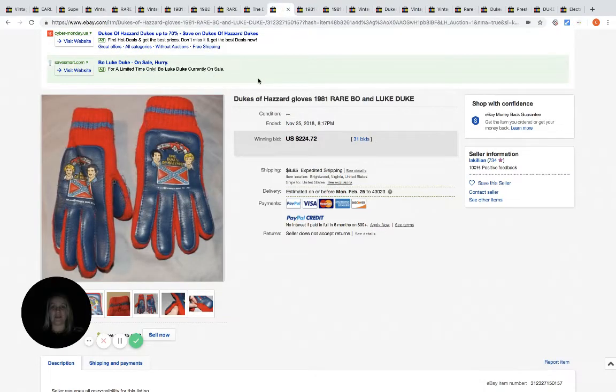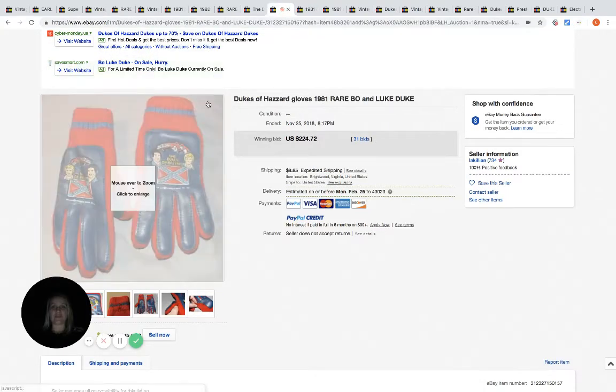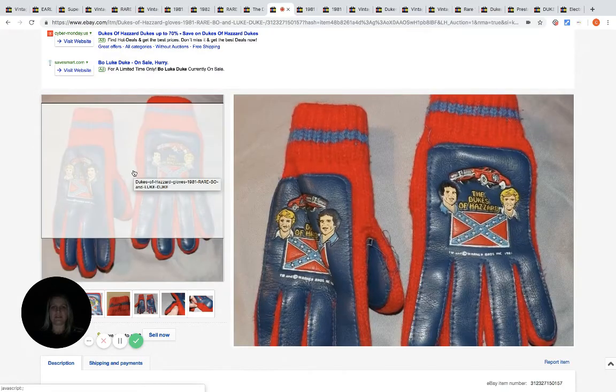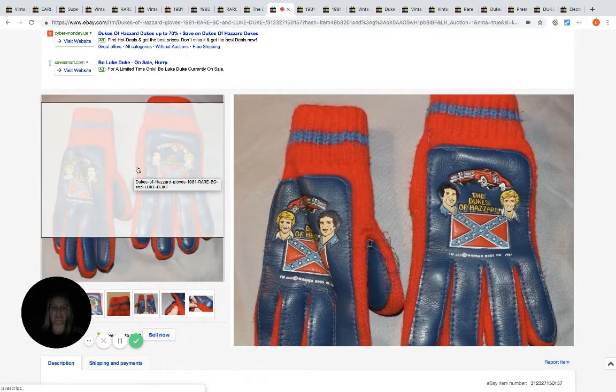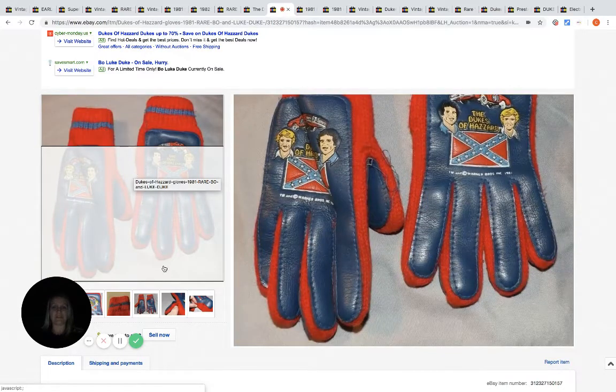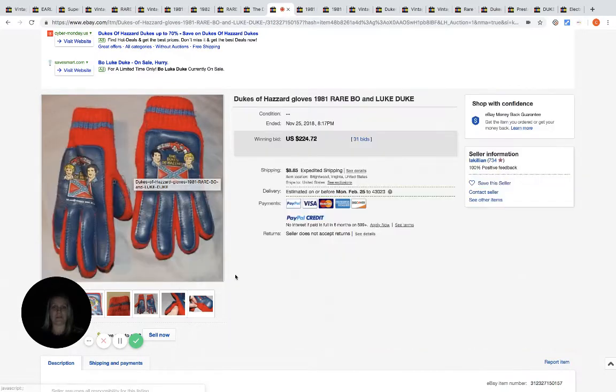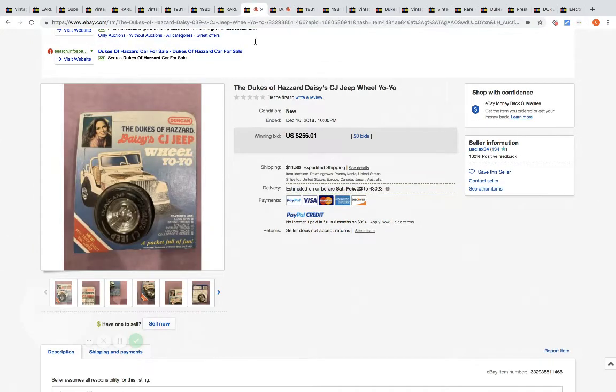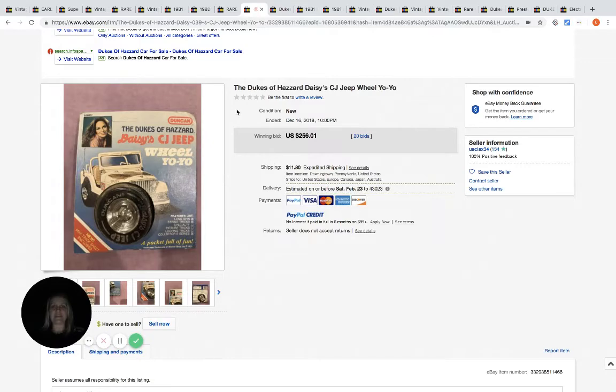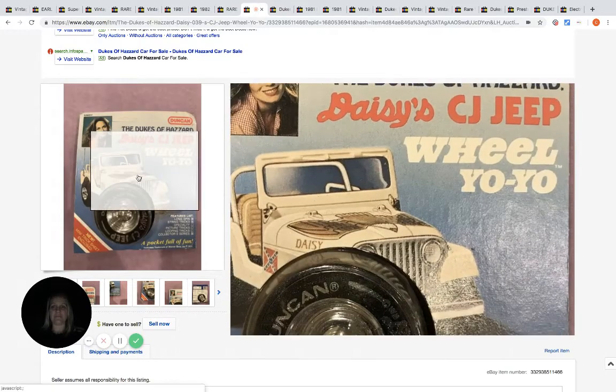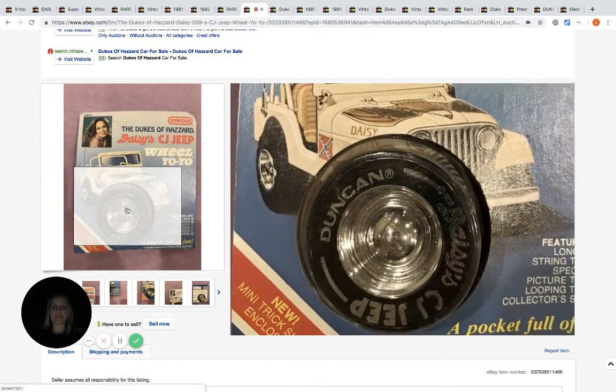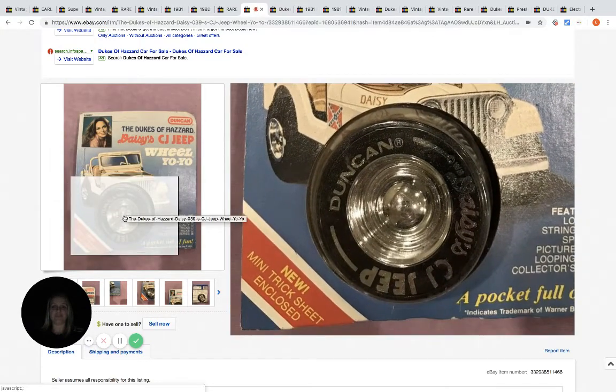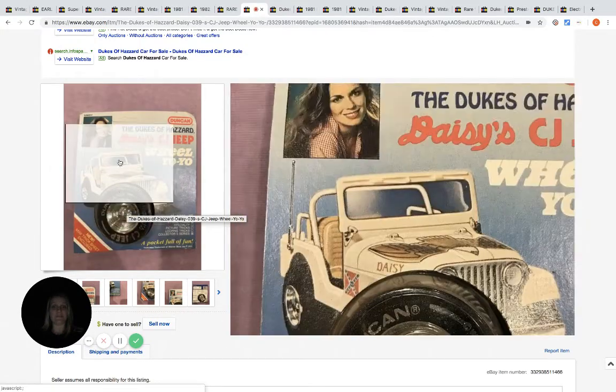We have these Dukes of Hazzard gloves. I can't tell if these are children's or adults, I'm guessing they're probably kids. They sold for $224.72, 31 bids. Now this is a yo-yo, so just a little probably cheap yo-yo, cool graphics, nice advertisement, still in the package. $256.01, 20 bids.